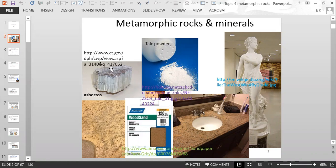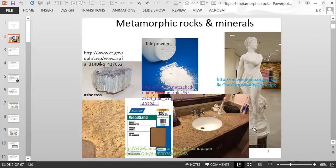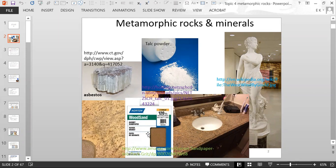Asbestos is an example of a metamorphic mineral, and so is talc. Talc is used in baby powder. This is a picture of a marble statue — marble is a metamorphic rock. Here are two different countertops made of metamorphic rocks, and here is sandpaper made of garnet. Garnet is a metamorphic mineral also used as a gemstone — it's a pretty red gemstone.